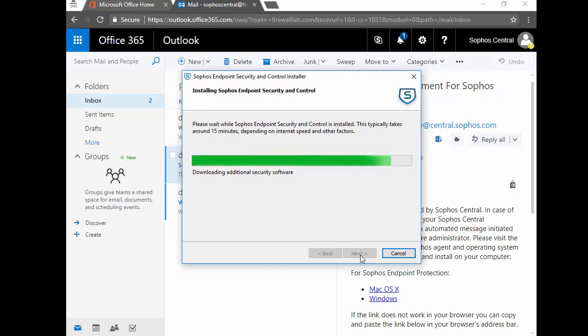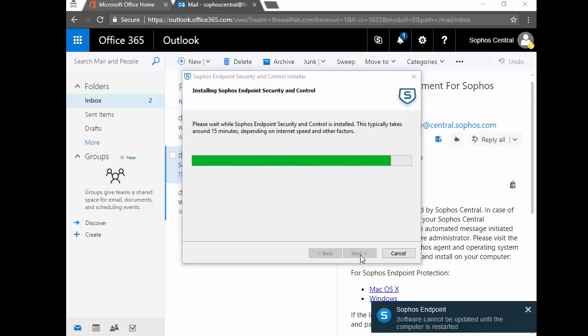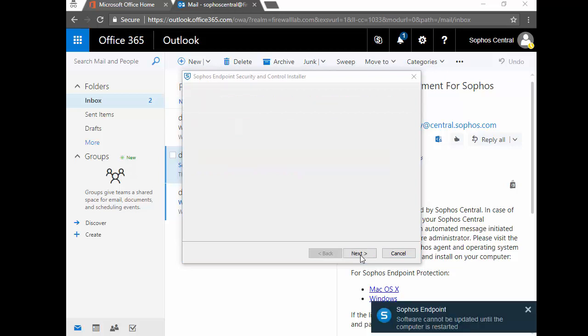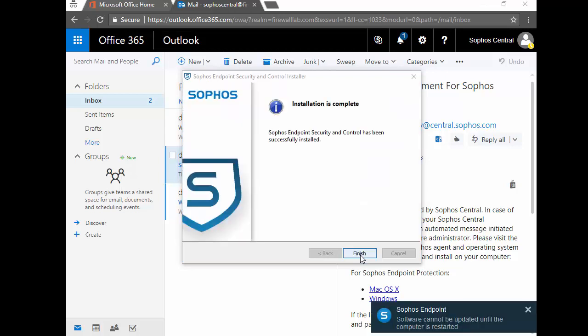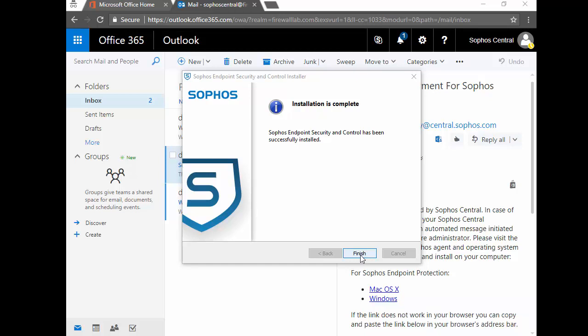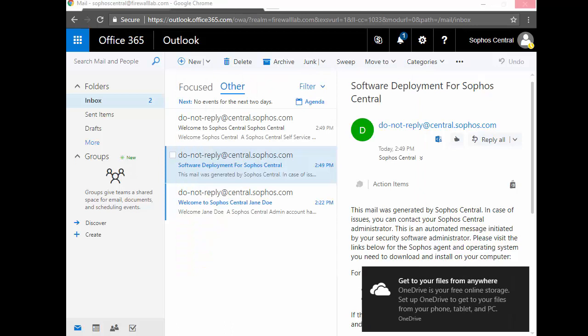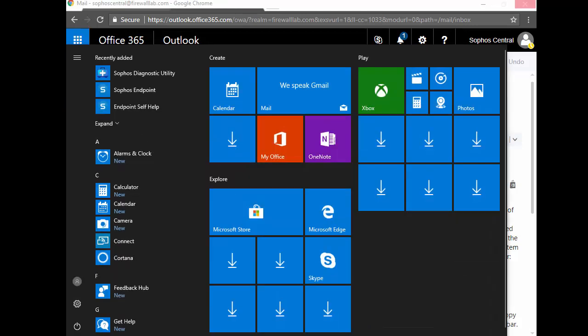One thing to keep in mind here is that our installation is going to require a reboot. Okay, so here we can see that our installation is nearly completed. We just need to go ahead and perform our reboot. Select the Finish button, and we'll go ahead and initiate the restart.